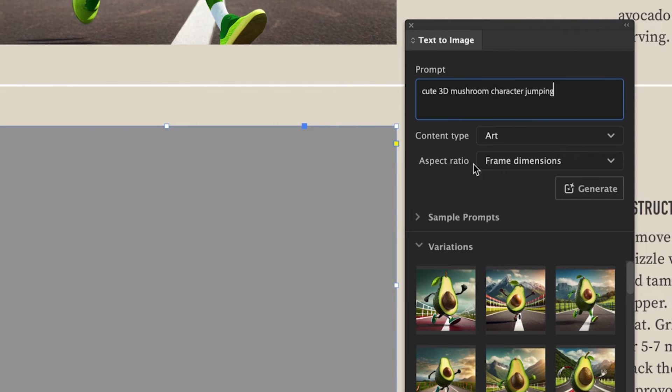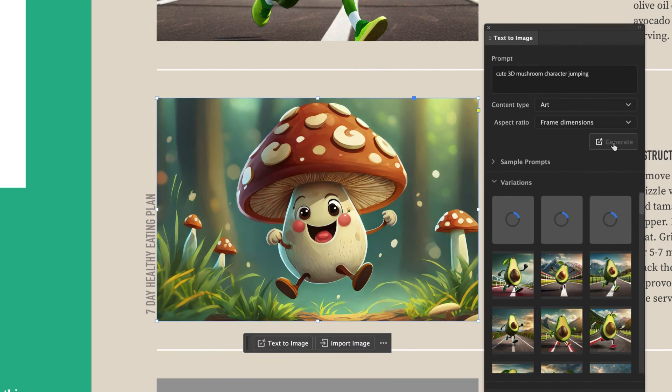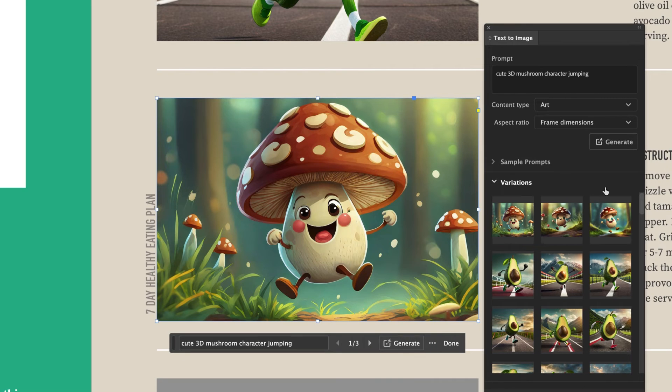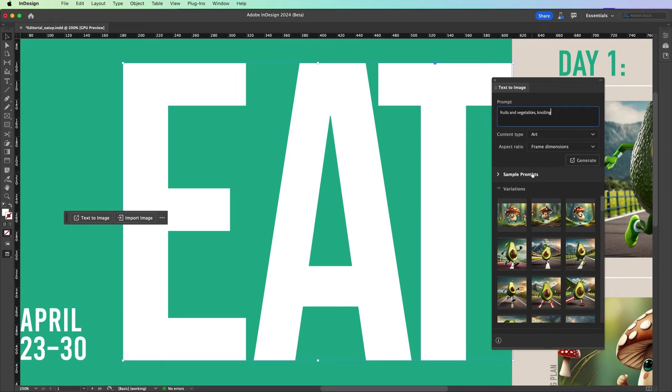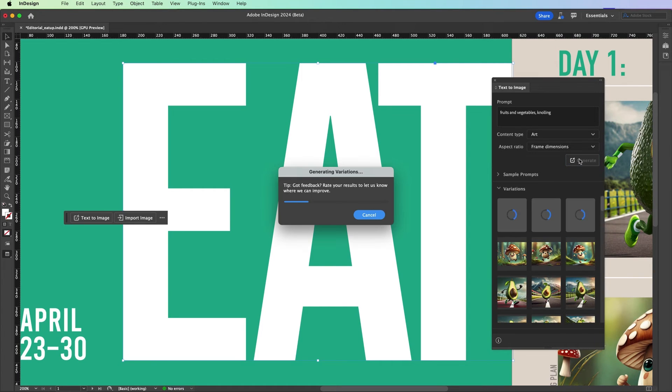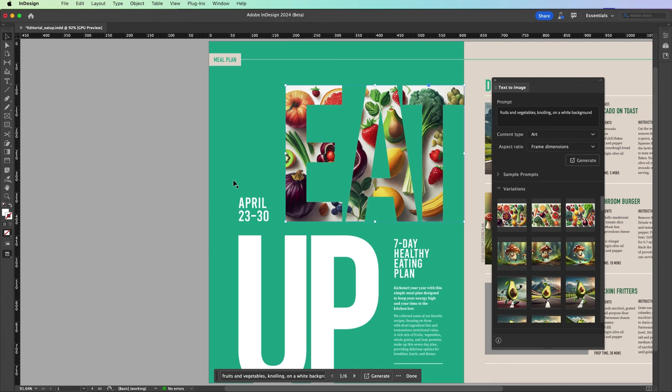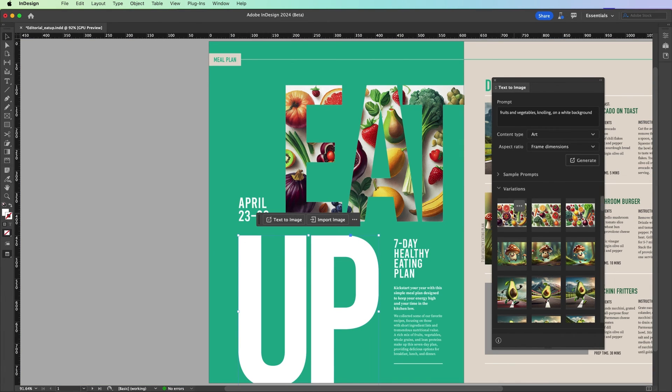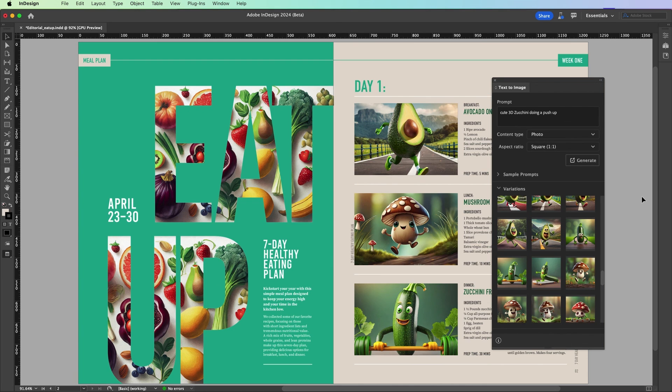And we'll try a different prompt, maybe cute 3D mushroom character jumping. Adorable. Lastly, I encourage you to get creative with it, like making the frame dimensions this text, filling it with fruits and vegetables knolling on a white background, and reusing that asset anywhere you want. So have fun with text to image. Try it out today.